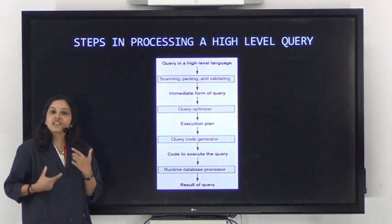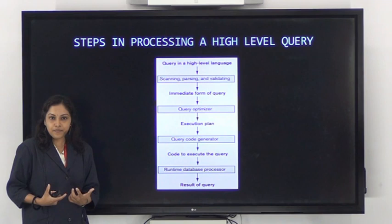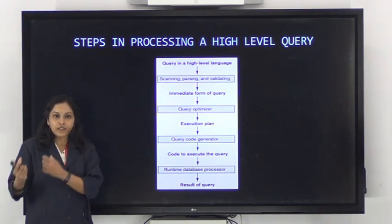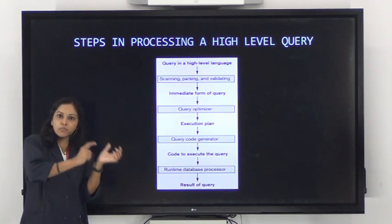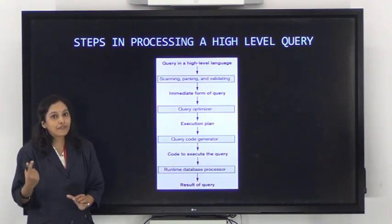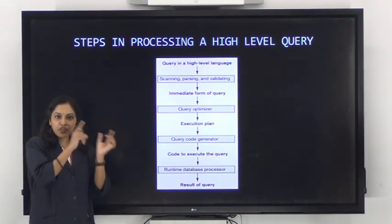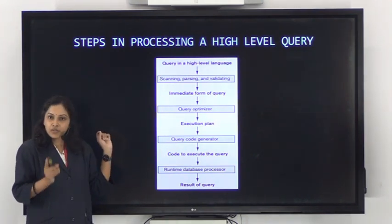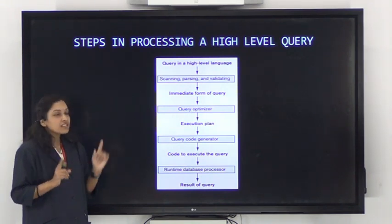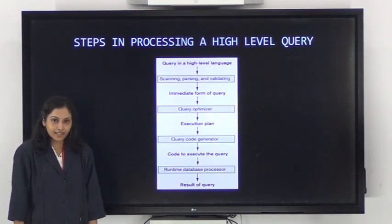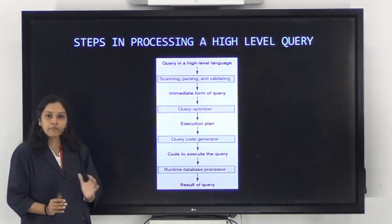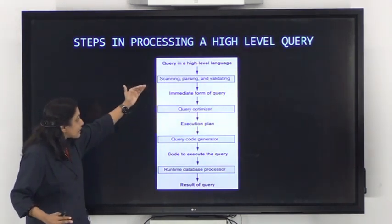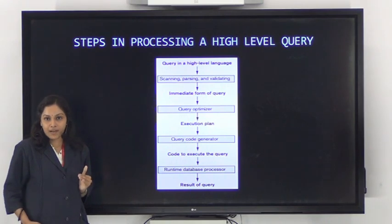The next step is parsing. Parsing checks for grammatical errors. For example, in SQL, 'SELECT * FROM table_name' — the keyword SELECT should be followed by FROM. That grammar — which keyword should follow which — is checked in the parsing step. So scanning checks for keywords, and parsing checks for the validity of the syntax.